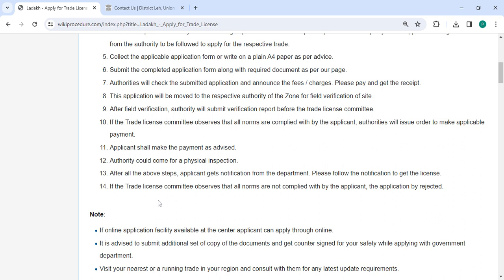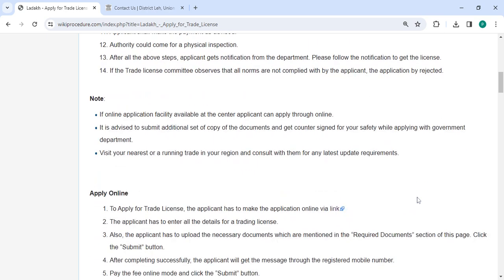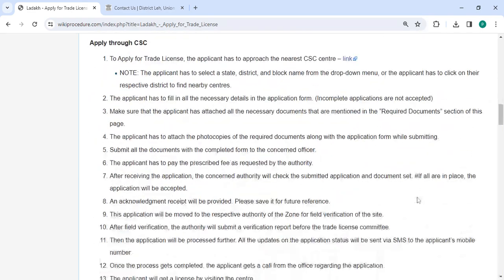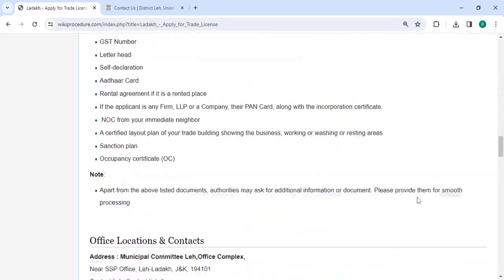If the applicant fails to meet all the necessary requirements, the trade license committee will reject the application. And in the below section, we have provided the fee section.